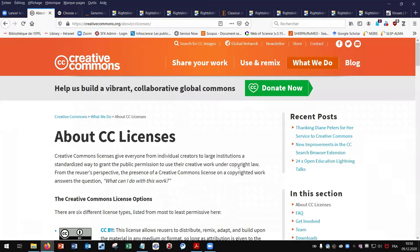First of all, what are Creative Commons licenses and what have they been created for? Creative Commons is a global non-for-profit organization that enables sharing and reuse of creative and scientific works through the provision of free legal tools — the licenses.